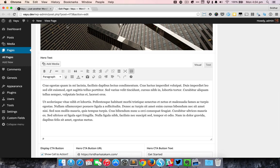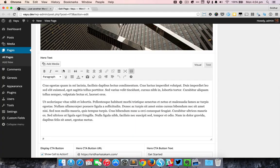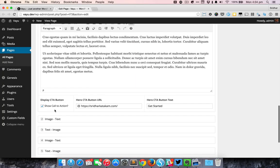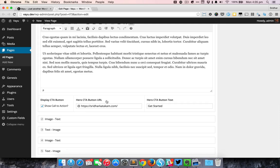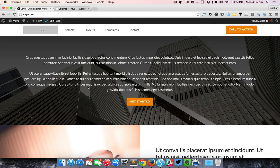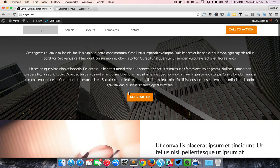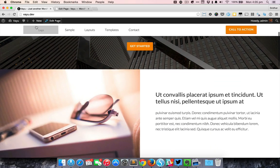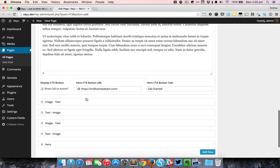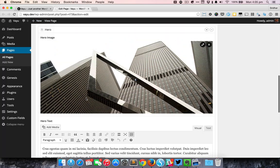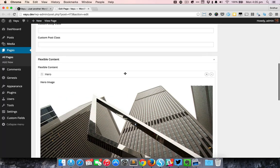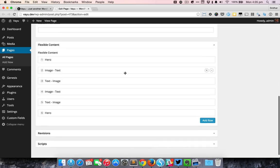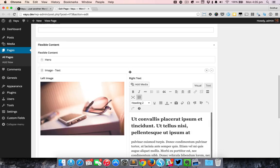It has a checkbox for the CTA button and if it is checked it's going to display the URL and the text fields, and these values will be used for this particular button here.